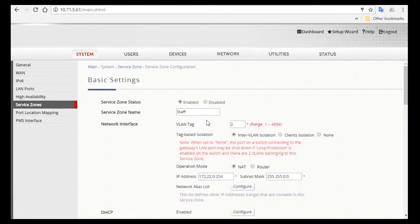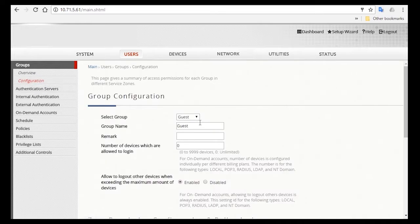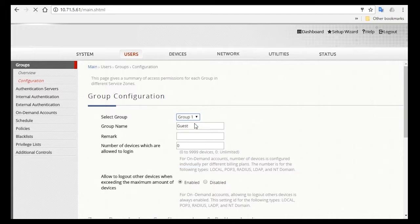Now we can move on to configure the staff group. So go to Users, and under Groups, click on Configuration. Since Group 1 is still untaken, you can use this group for staffs. So select Group 1 and change the name to Staff.